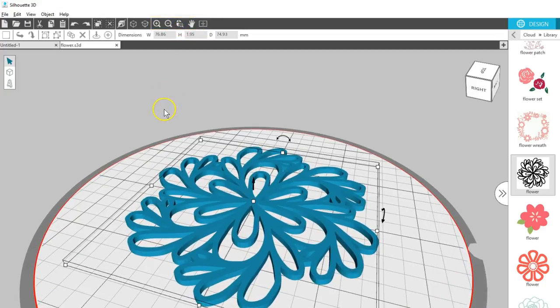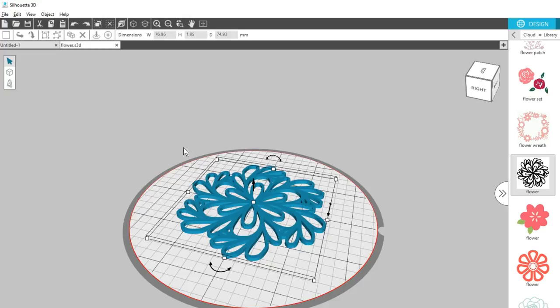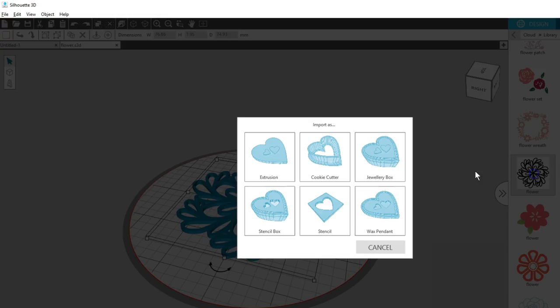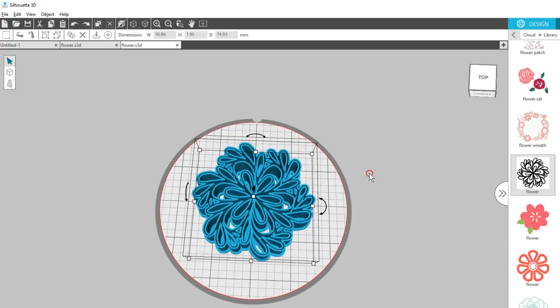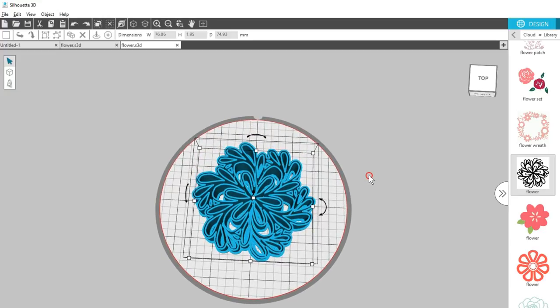Let's look at some more choices for importing 2D designs. Double-click on this same flower and choose Cookie Cutter. That looks a little too thin and complex, so I'm going to choose a different design for a cookie cutter.